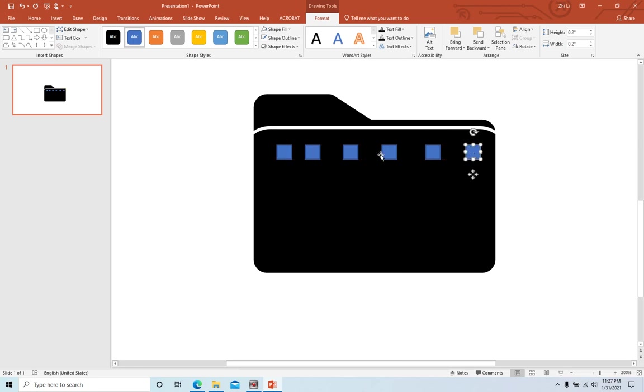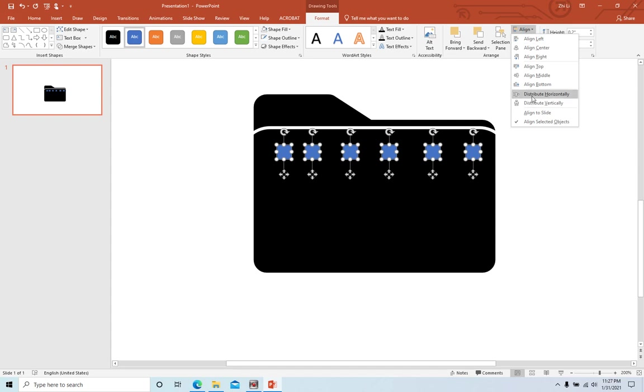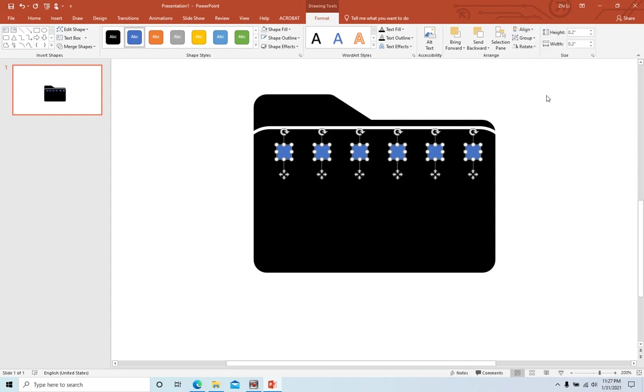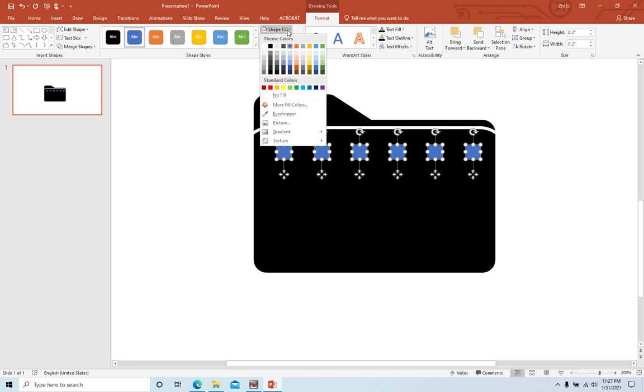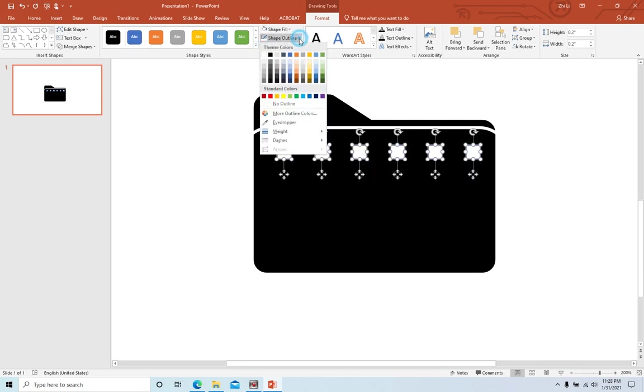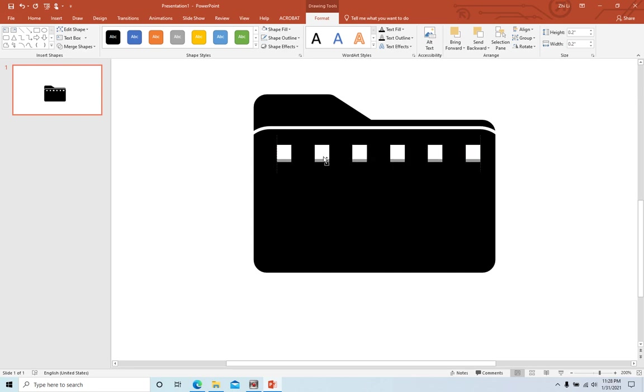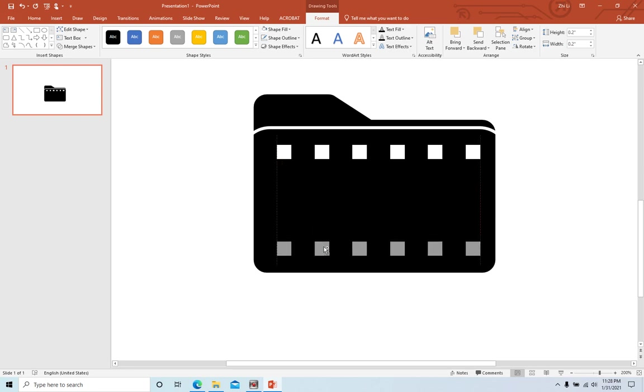Now next step, we need to align them to the same space. We select all of them, go to format, align, distribute horizontal. Now they have the same space. We're using white color, no outline. Now they're all selected, so we hold ctrl key again and drag to make another copy.